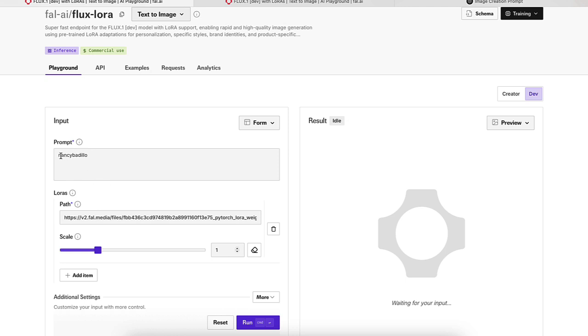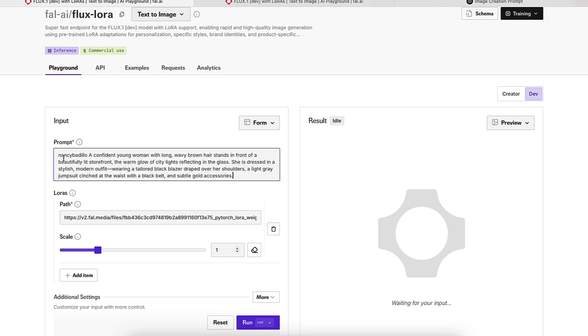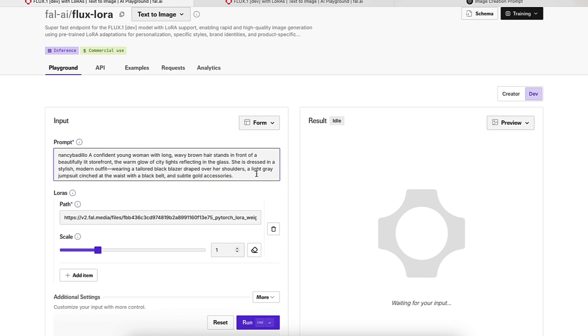Now, automatically it has my prompt here or my trigger word, which is Nancy Badijo. And what I did was I just put Nancy Badijo and then I added this prompt. The prompt reads a confident young woman with long wavy brown hair stands in front of a beautiful lit storefront. The warm glow of city lights reflecting in the glass. She's dressed in a stylish modern offer wearing a tailored black blazer draped over her shoulders, a light gray jumpsuit cinched at the waist with a black belt and a subtle gold accessories.